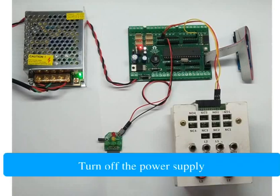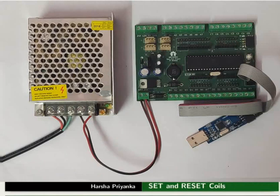Turn off the power supply. Remove the connections made for this example.